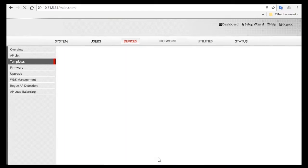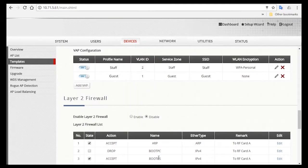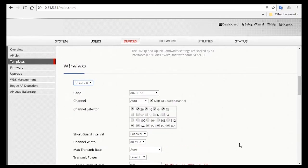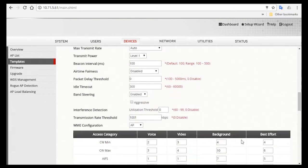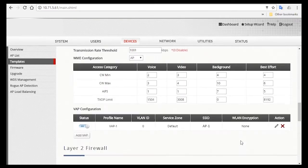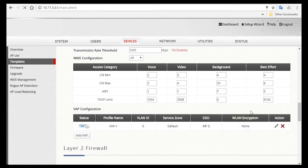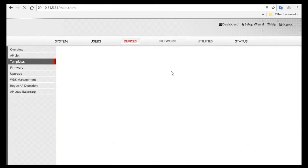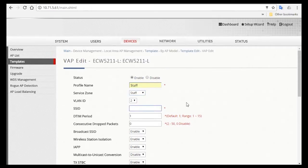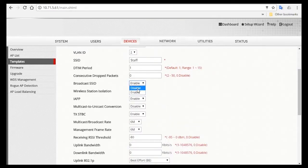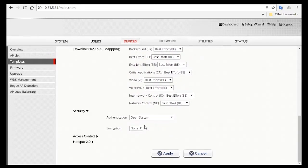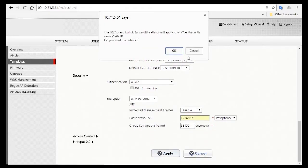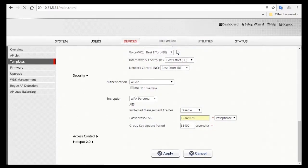After you're done configuring RF Card B, you'll also need to create the same SSIDs for staff and guests. Scroll down to VAP Configuration, click on the pencil icon, change the profile name to Staff. Select Staff Service Zone, change the SSID name to Staff, disable broadcast SSID, select WPA2 for security authentication, enter the passphrase, and then click Apply.